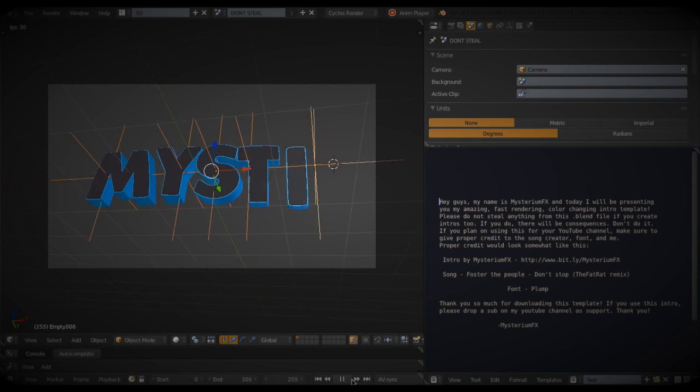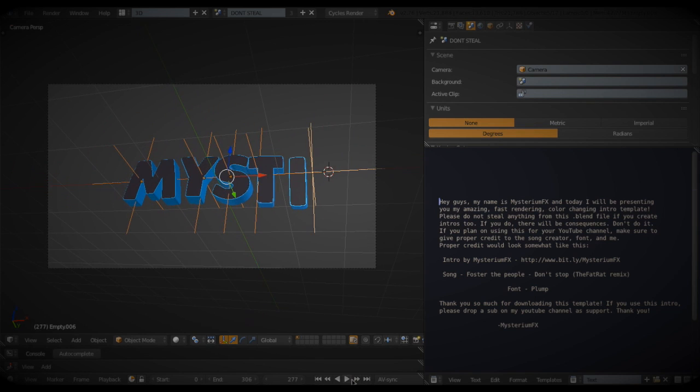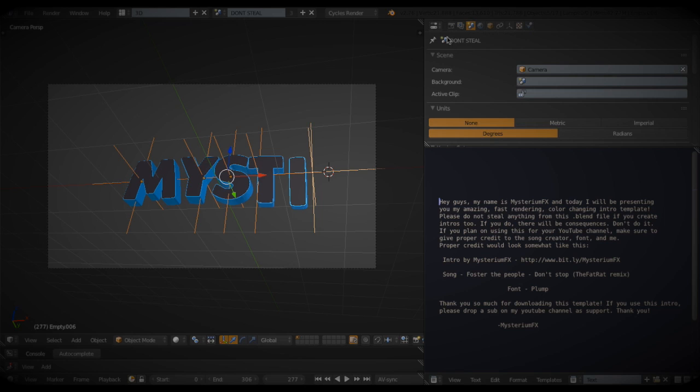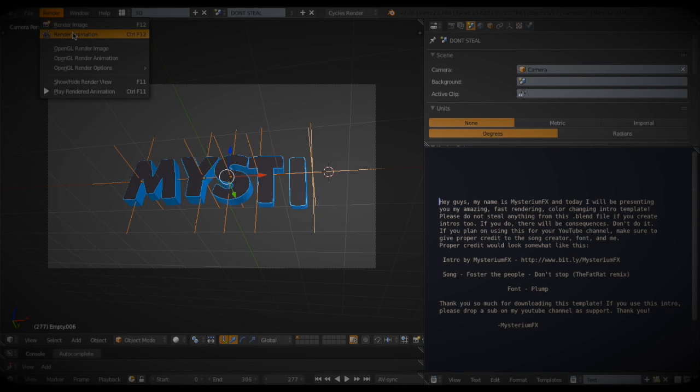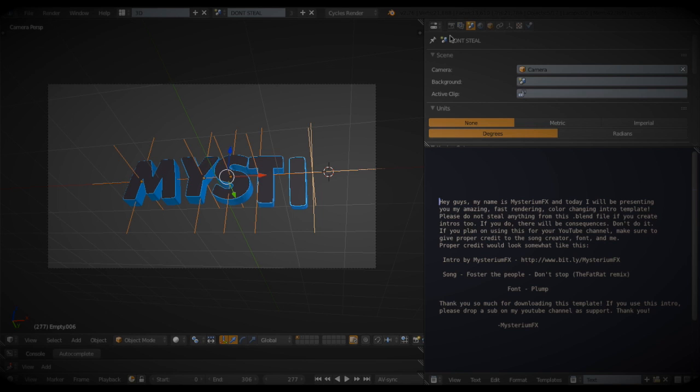So, you know, you have this, you have all your text edited, but it doesn't look like the intro that you saw before. In order to make it look like that, you have to render it. If you are a Mac user like me, then you're good to go. You can just press Render and then Animation.